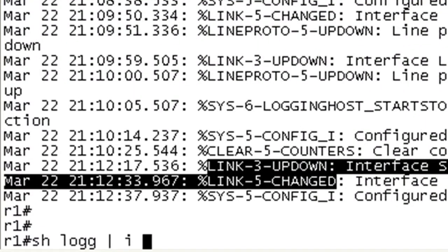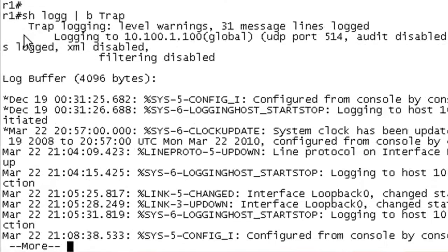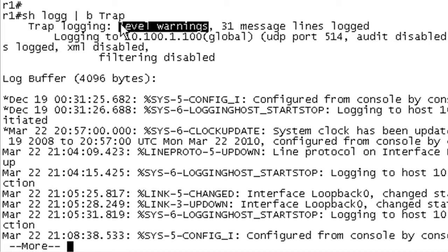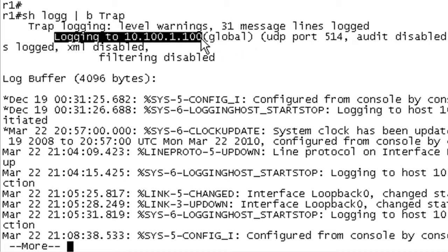You can just begin at trap. But here we go. We got a trap logging. The level is set to warnings, which is level 4. And we are shooting these out to the syslog server.